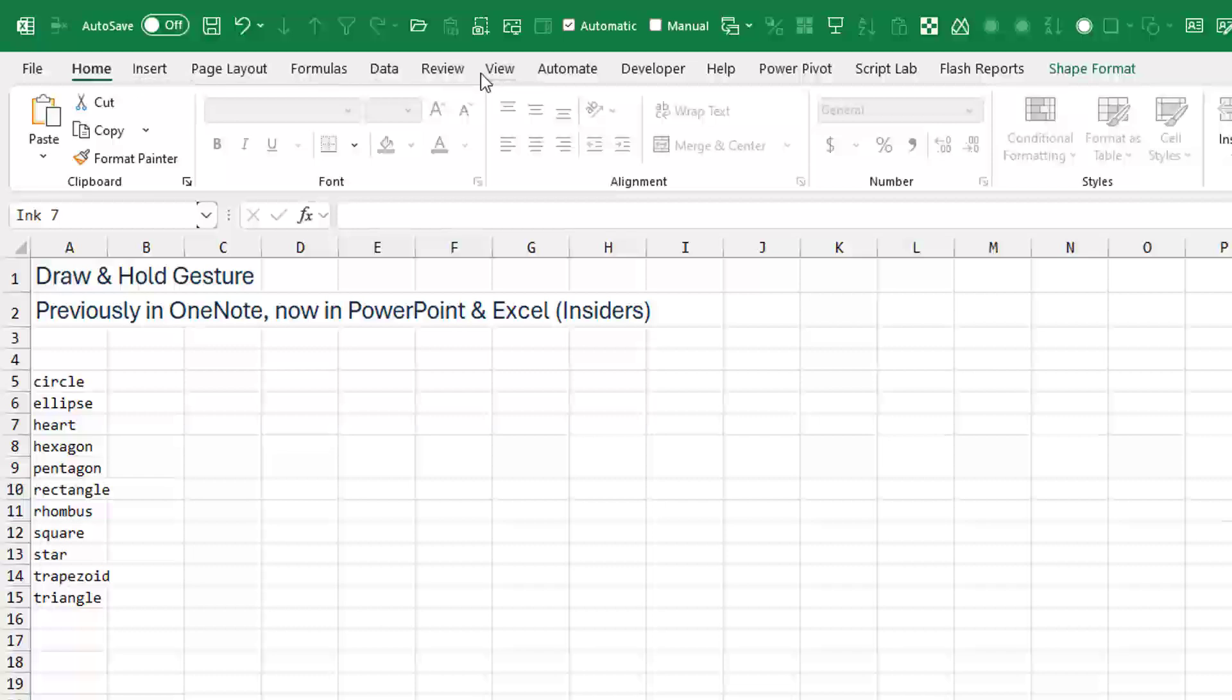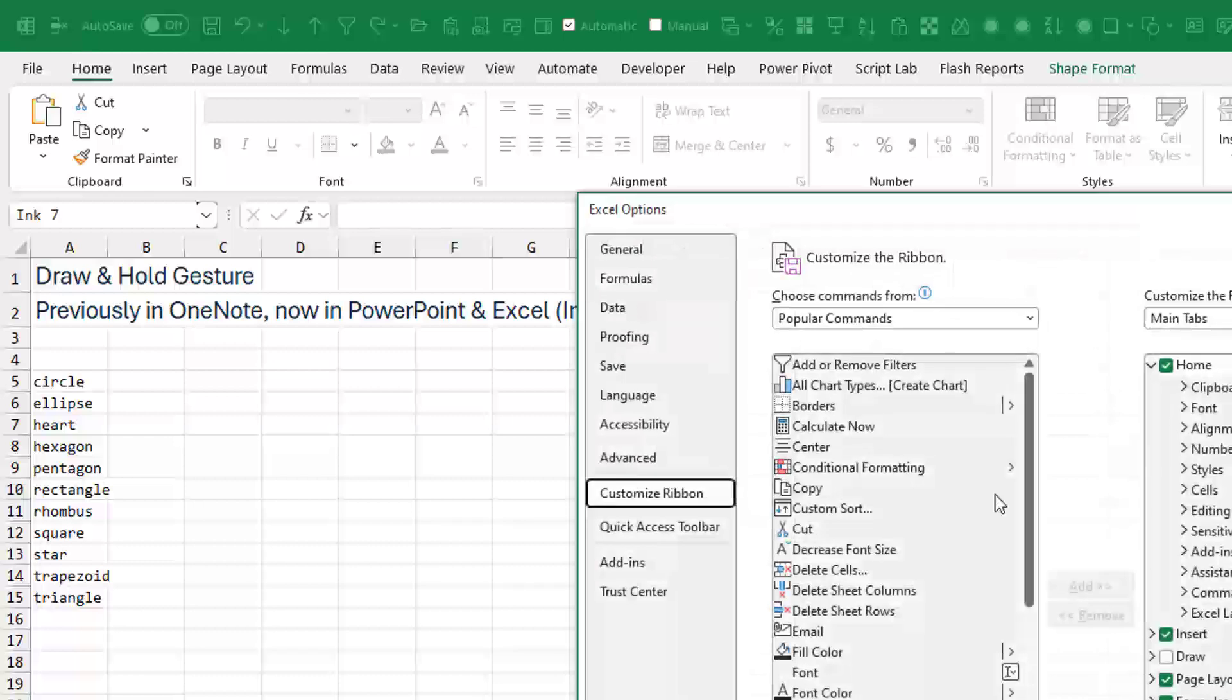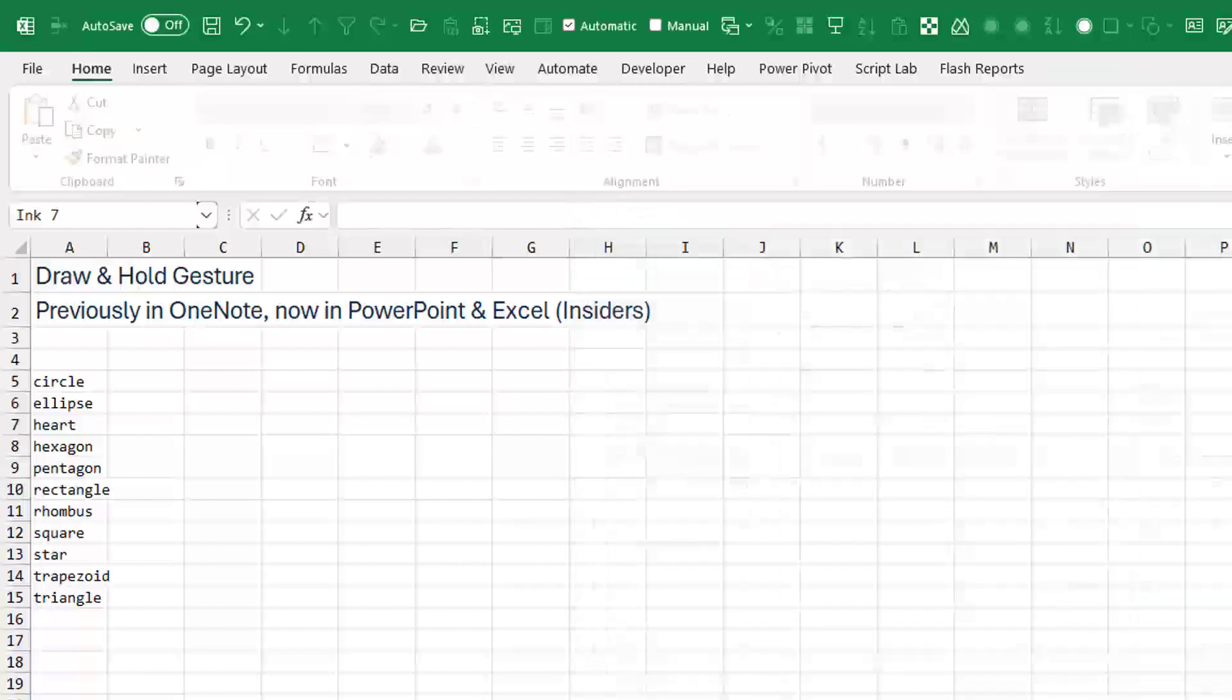You may not have the Draw tab up here in the Ribbon. Right-click anywhere, Customize the Ribbon, and over here look for Draw. It's probably unchecked. Turn it on.